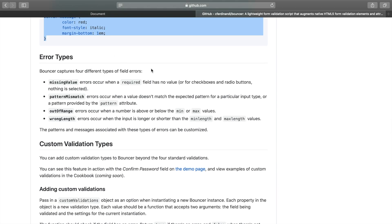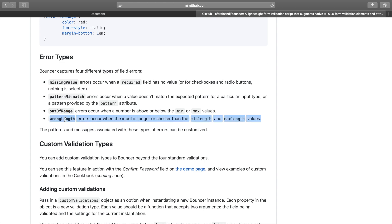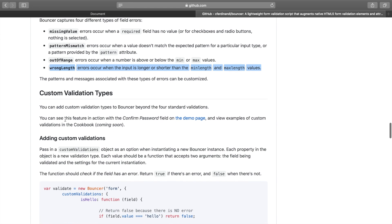There are four possible error message types: value missing (if required field is empty), pattern mismatch (invalid format), out of range, and wrong length. We could use Bouncer's default messages, but I prefer to use my own. There are lots of ways to adjust Bouncer — this is just the way I like to work. Let's scroll down to the options and settings.